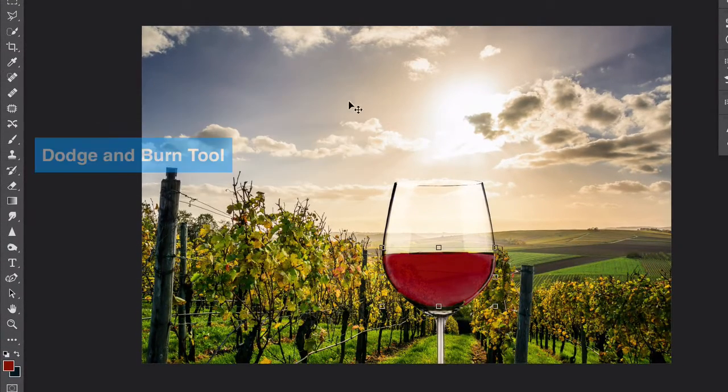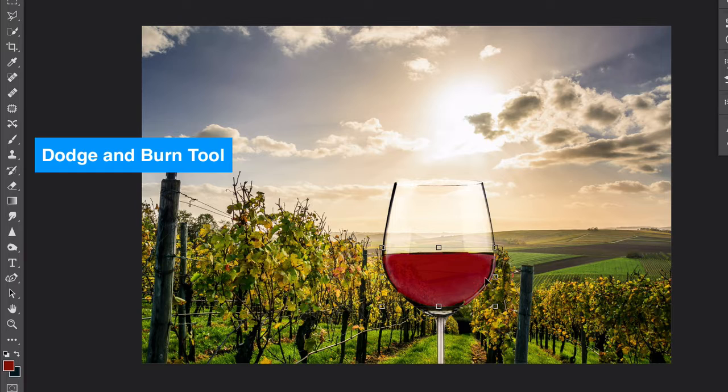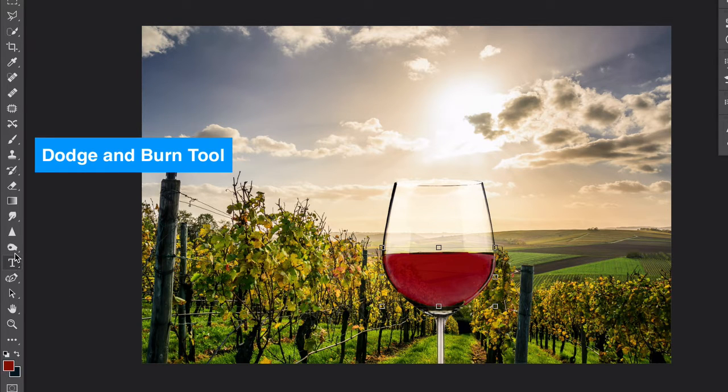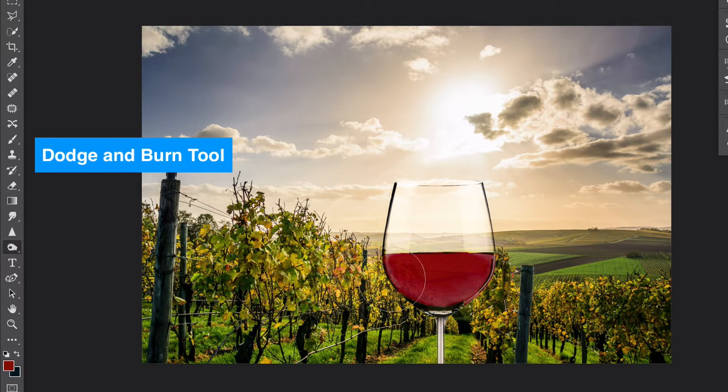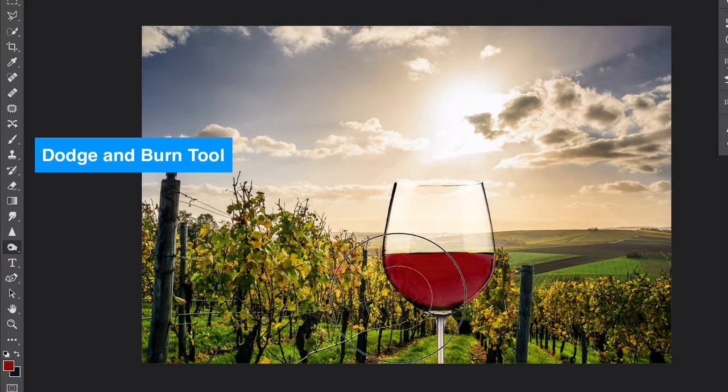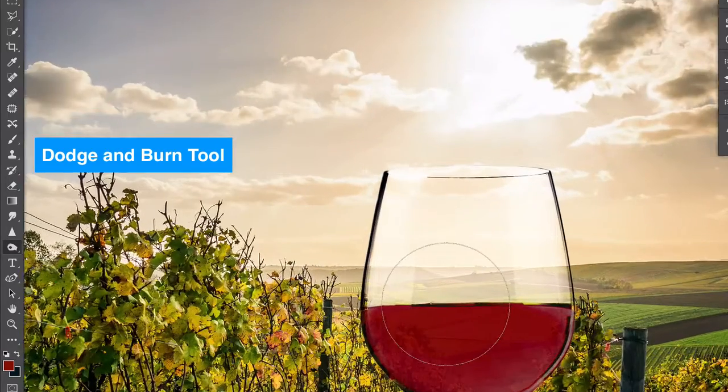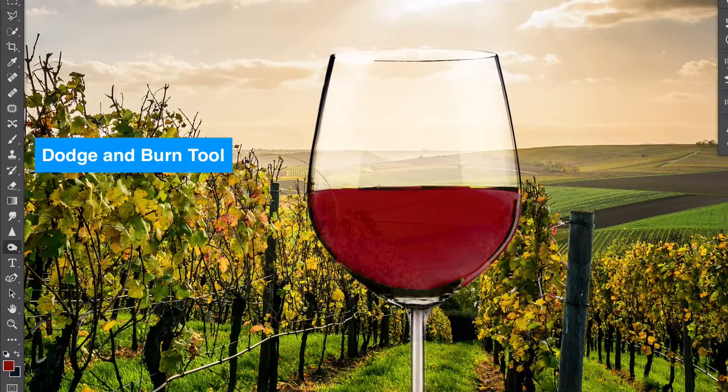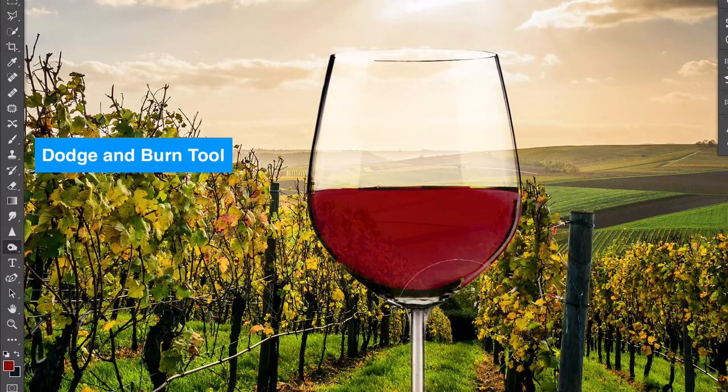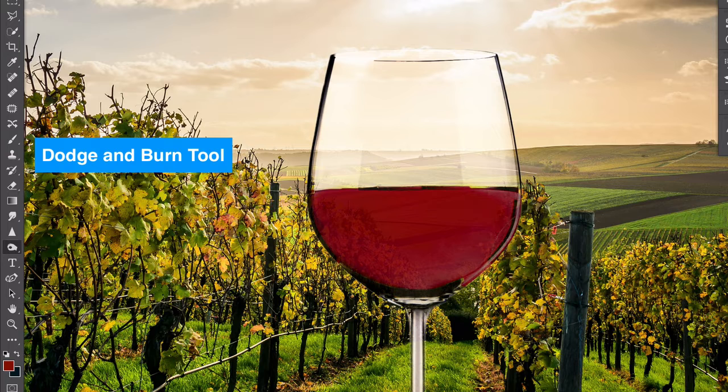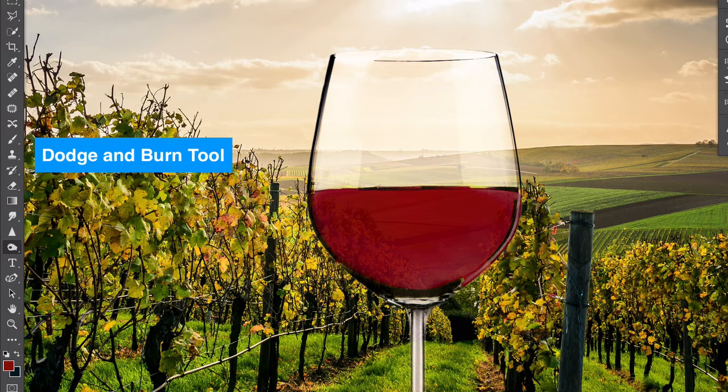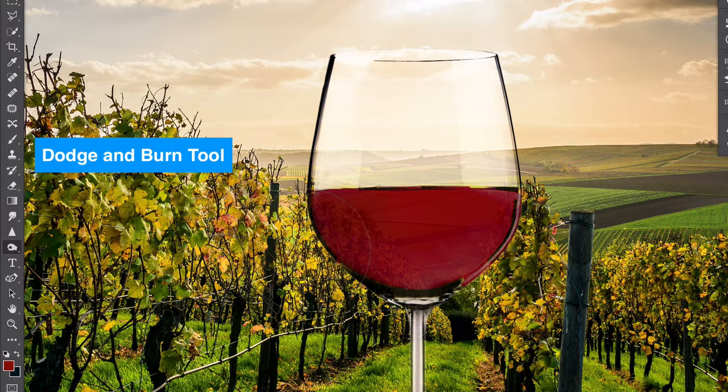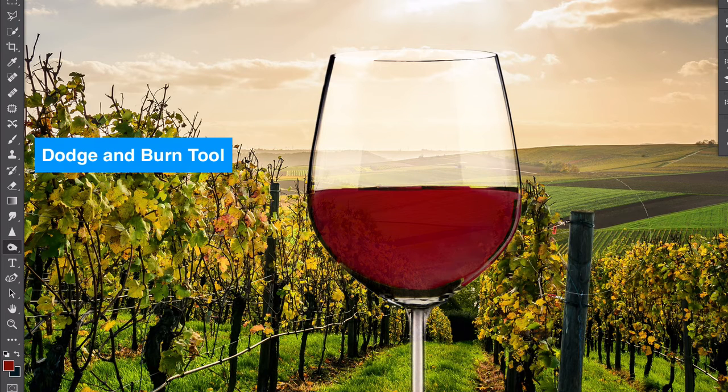Another thing we can do is go back with the dodge and burn tool and add more shadows. I still have that layer selected. I'm going to get the burn tool. Let me zoom in. I'm kind of adding a little bit more shadows to give a more dramatic punch. I'm going to switch between highlights and then shadows, just giving it a punch.